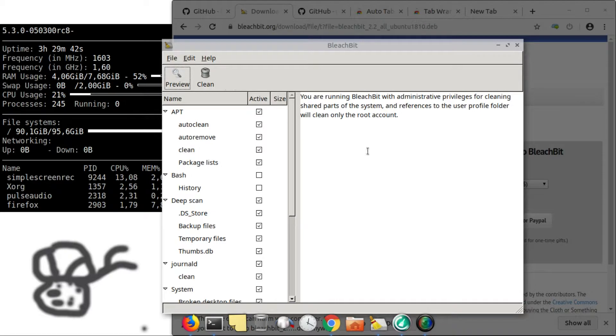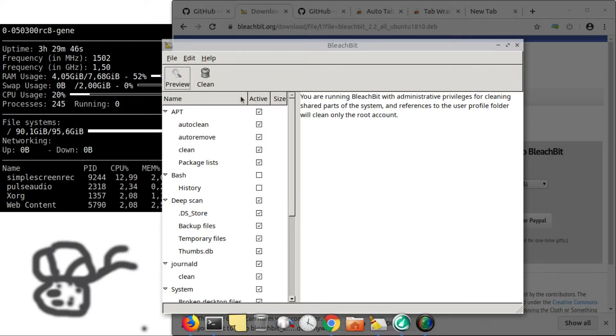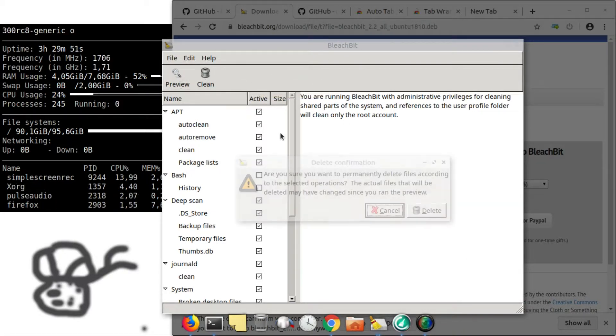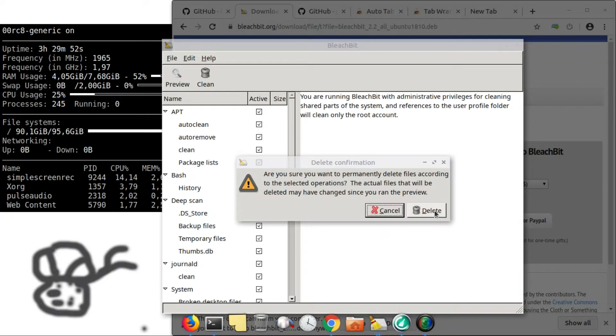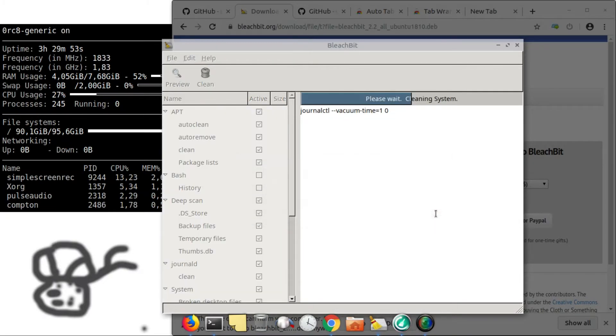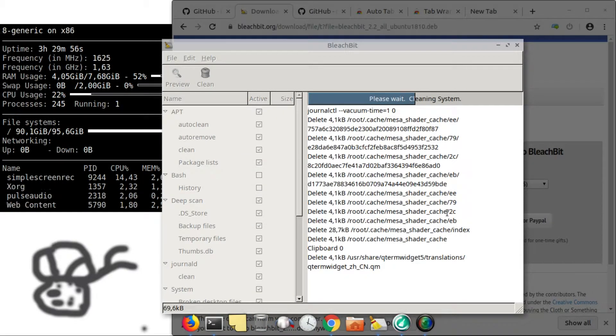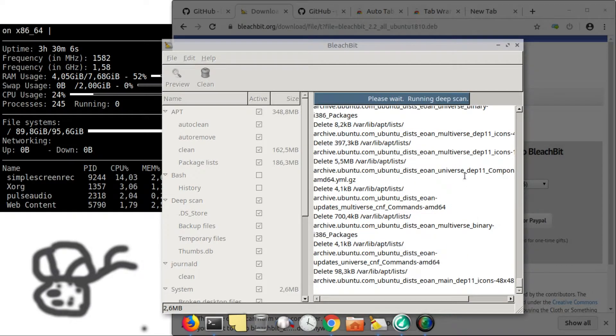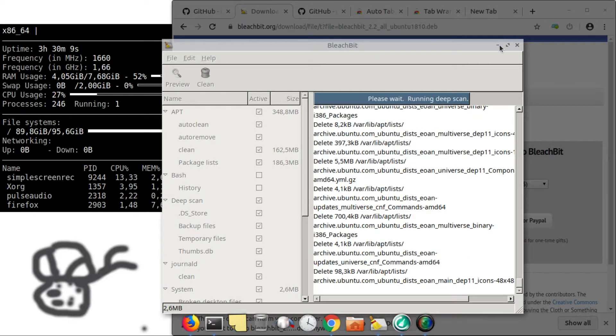So by clicking clean, you see how many things BleachBit can clean. And this will really declutter your hard drive.